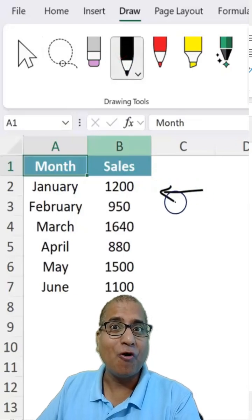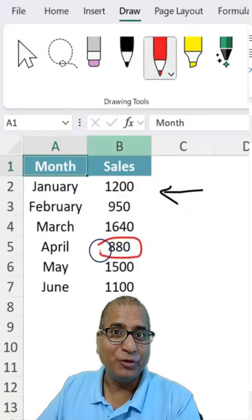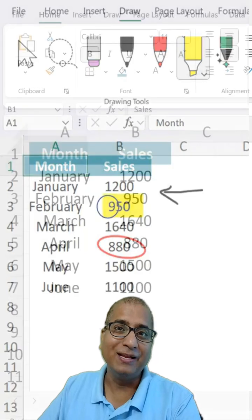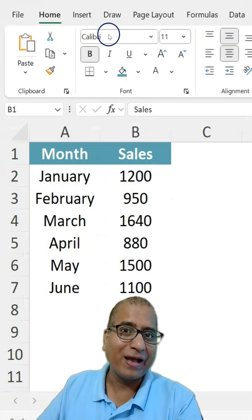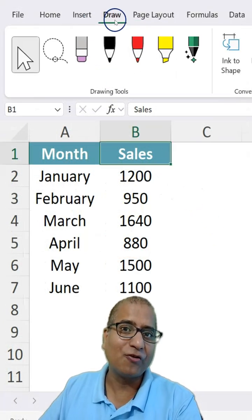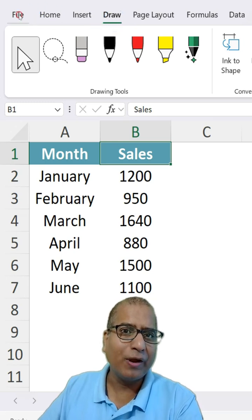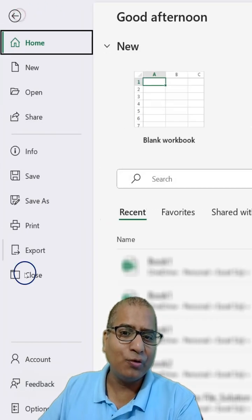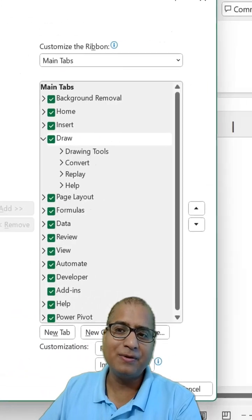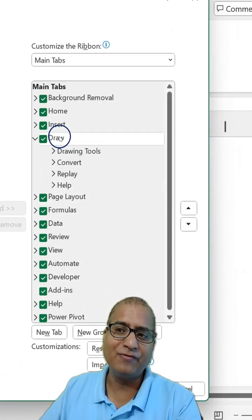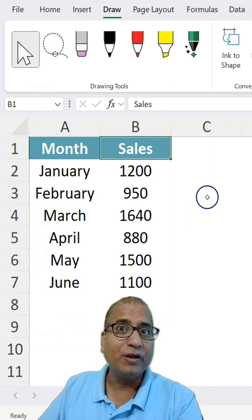Did you know you can now draw inside Excel using the Draw menu? In the new version of Excel, you should be able to find the Draw menu directly. If not, go to File > Options > Customize Ribbon and check if the Draw menu is available.